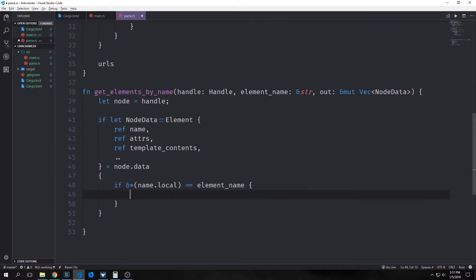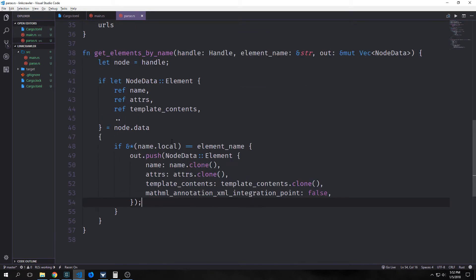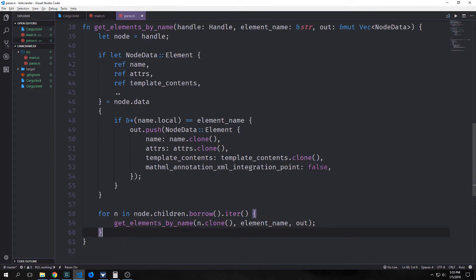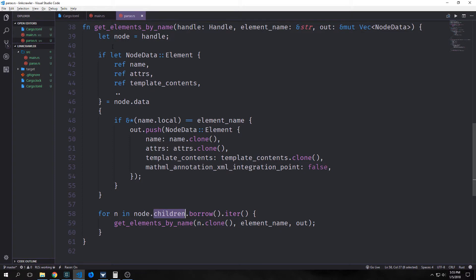Next, we want to check to see if name.local, dereffed and referenced, is equal to our element name. If they are equal, then we want to push into our out vector an entire node data element with the name field being name.clone, attributes being attributes.clone, template contents being template_contents.clone, and then we set our mathml annotation XML integration point to false. Then at the bottom of our function, we want to recursively call ourselves after iterating through node.children, so this will go through all the children nodes and call get_elements_by_name on top of them.